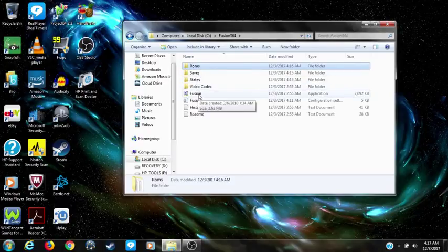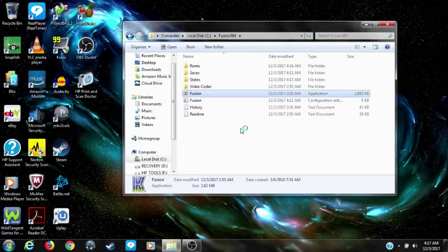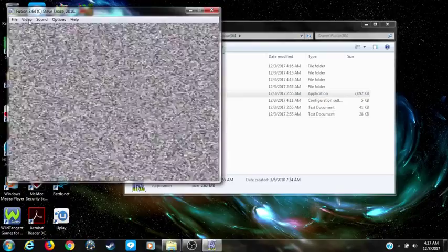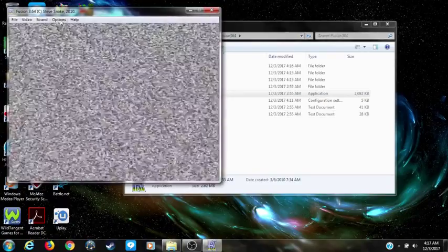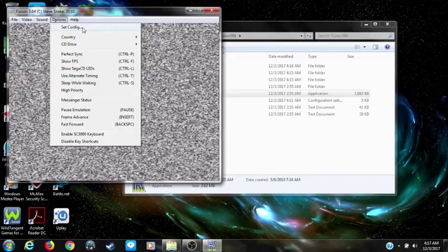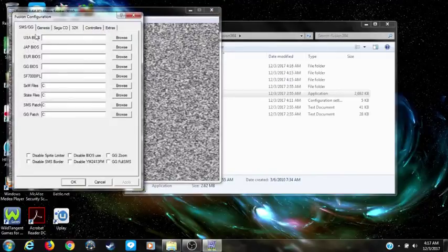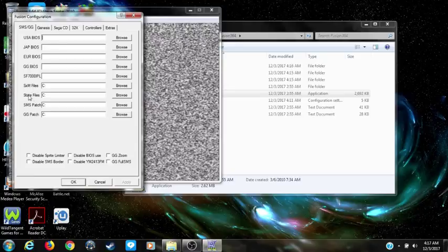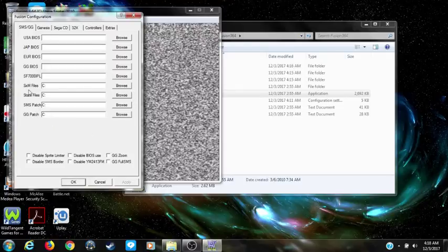Next, open up your emulator, go to Options, then Set Config. Right here, your saves will go here and your states will go here. Same way with patches — I'm not sure what those two are — but here's where all your saves will go, so you click on Browse.